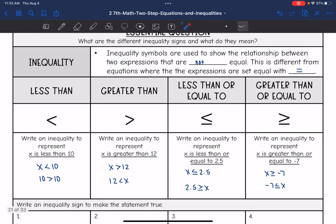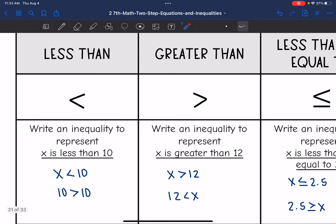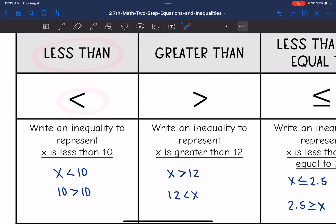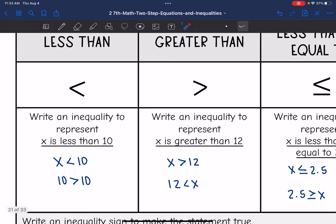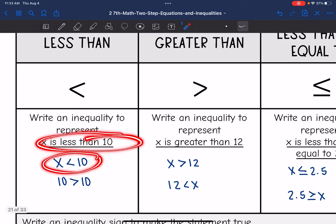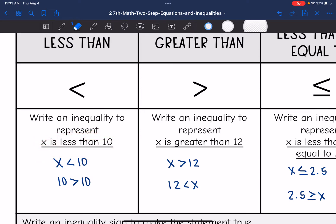Let's review these different symbols. This one is less than. So if we were to write an inequality, x is less than 10, this is what it would look like. And if you flip the inequality, we can also write 10 is greater than x, which is the same thing as x is less than 10.